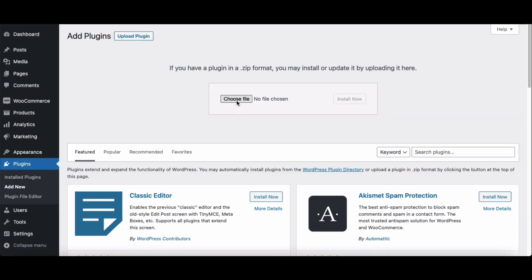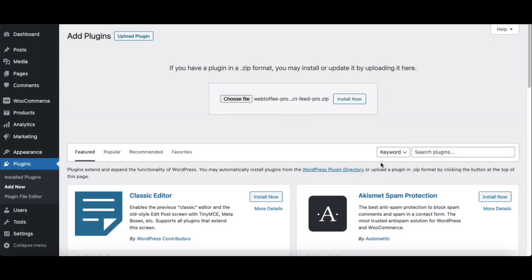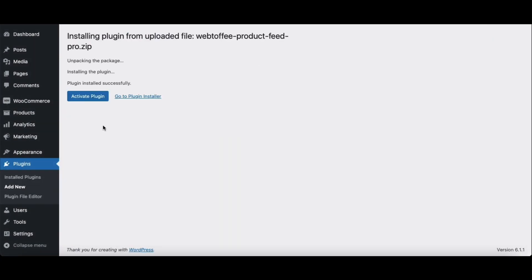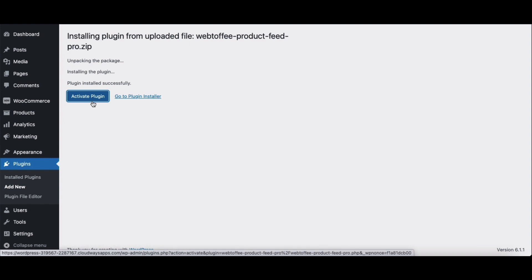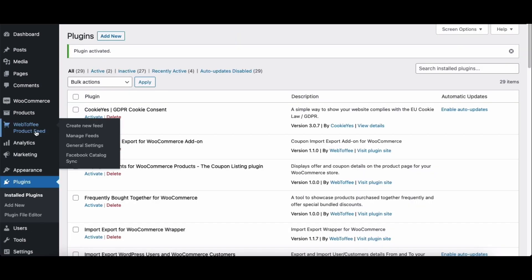Firstly, upload the plugin file. Then install the plugin. Now click on Activate Plugin to activate the plugin. From your WordPress dashboard, head to the Webtoffee Product Feed menu.